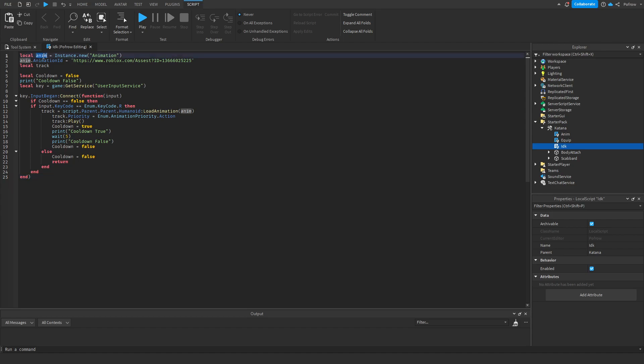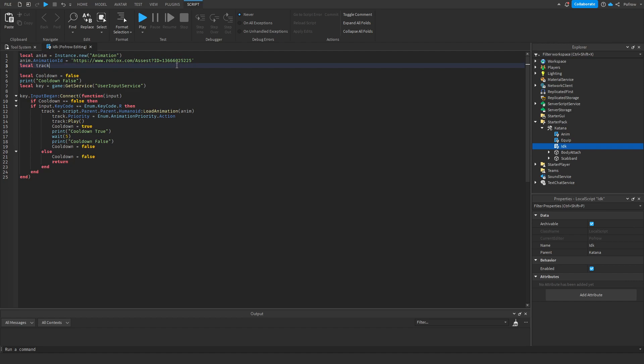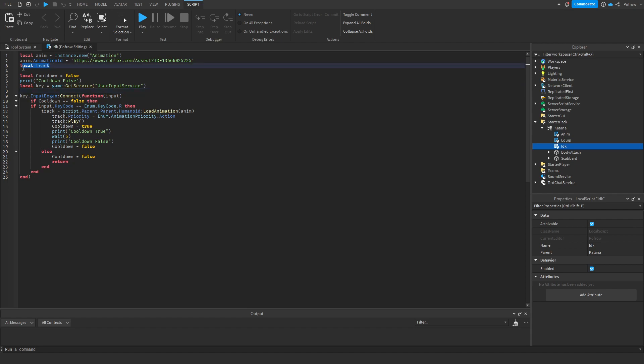So I will call it anim and we show that it is an animation instance. And then we tell the script what ID it has. So anim.animationID and then we have the asset ID. And then here you can paste whichever ID you're going to use. That's all for the anim. We're going to get back at the track later.